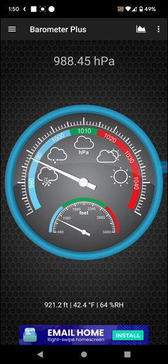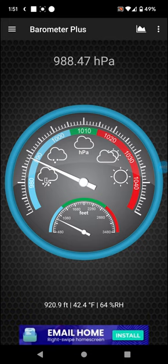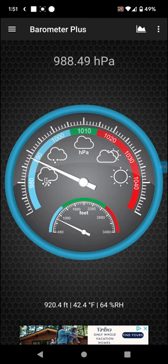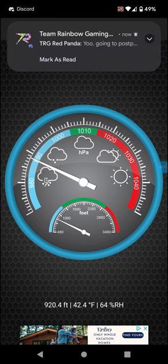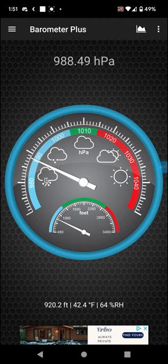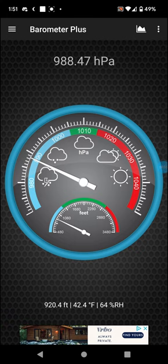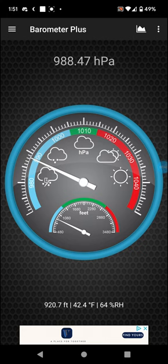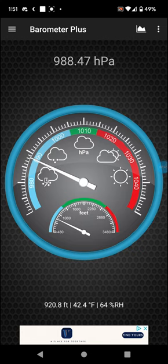Right now the pressure in Pittsburgh, Kansas is about 988.5 millibars. That's indicative of rain, so it should be raining right now according to this, but it's not. It's just cloudy, but there's rain to the north so it kind of checks out.